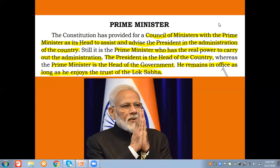Regarding the appointment of the Prime Minister, Article 75 of the Indian Constitution governs this. The Prime Ministers of India are appointed by the President. So the President of the nation appoints the Prime Minister. That is the appointment process.